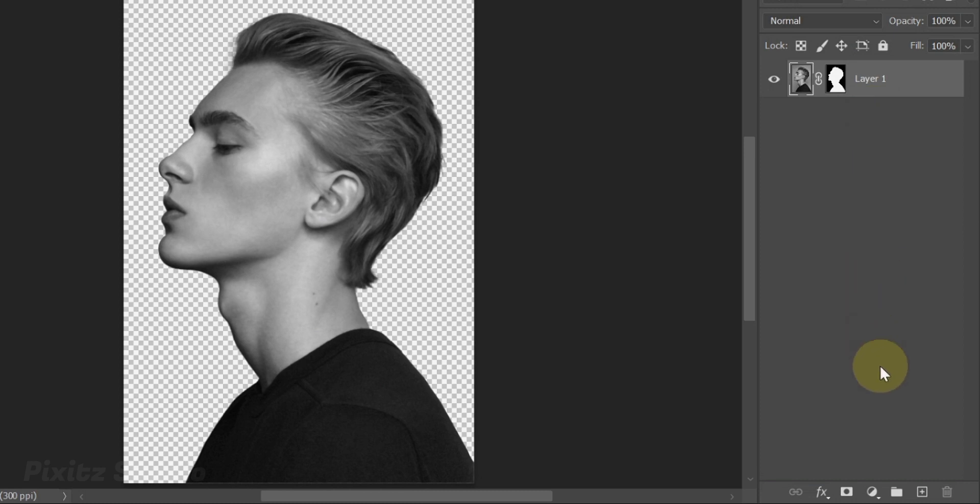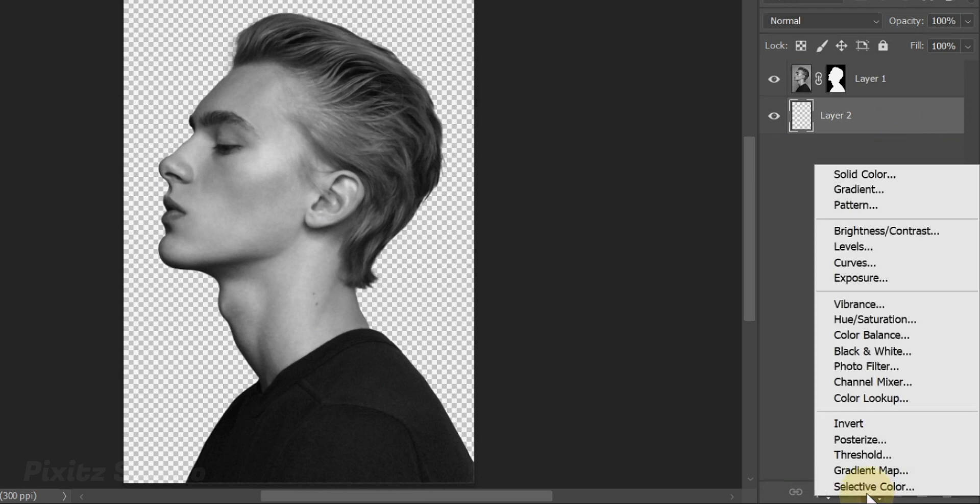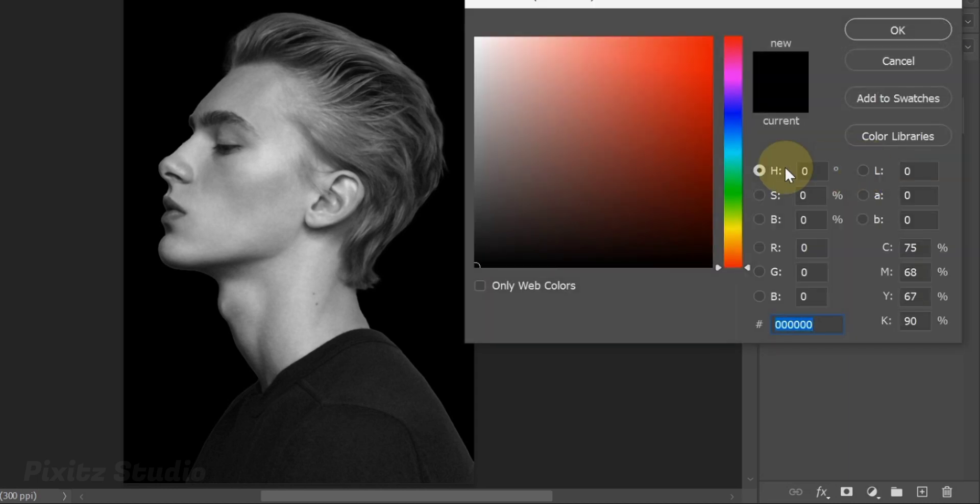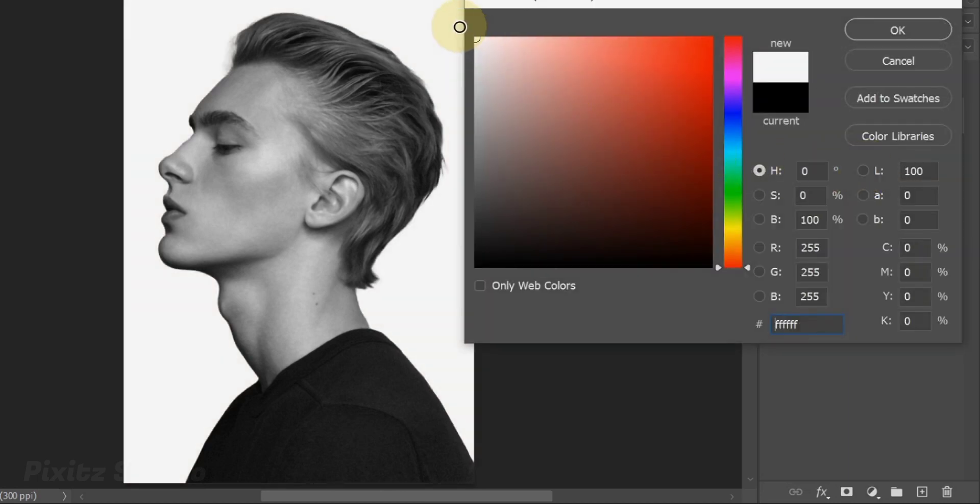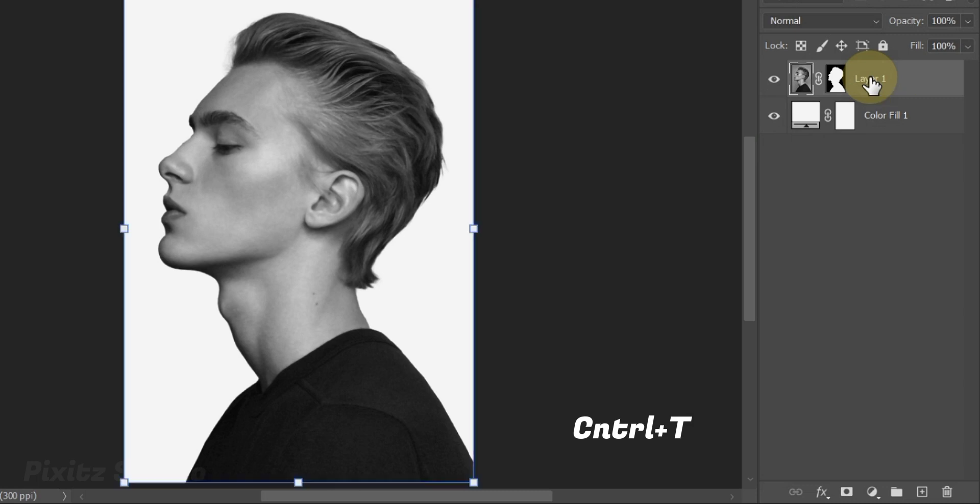Create a new layer and drag it below the subject. Add white solid color from adjustment panel, this will be used as a background. Press Ctrl plus T to adjust your image, it is too big.